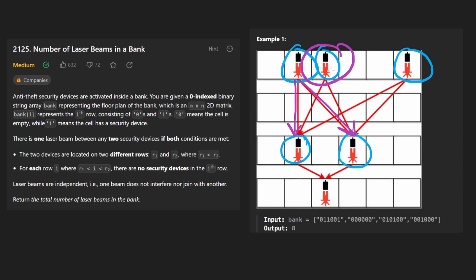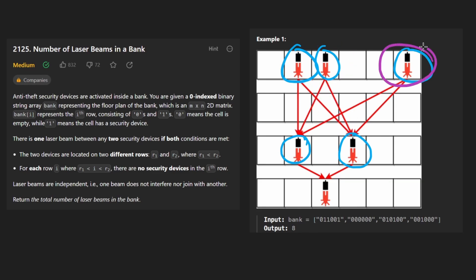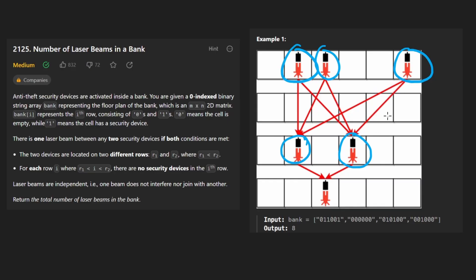Same thing with this guy, it will connect here and connect there. Same thing with this one, it'll connect here, and it'll connect there. In other words, the number of lasers here is basically going to be the number of laser beams in the first row.